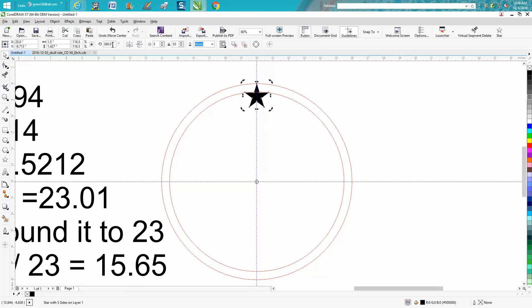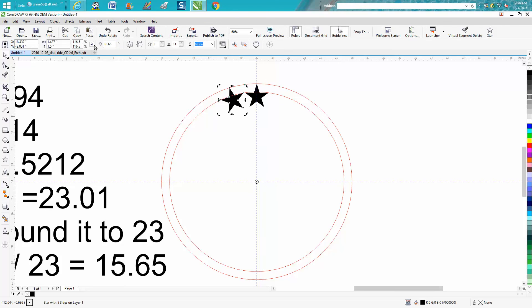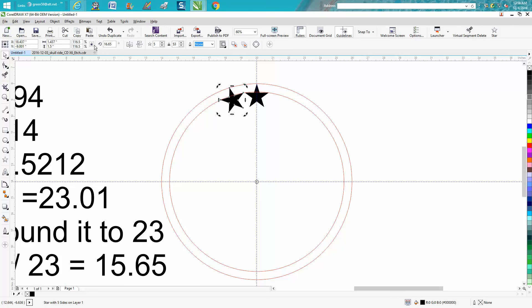Now we're going to go up here and rotate this 15.65. Now inside of Corel, I don't know why it doesn't do this, but it won't make a duplicate the first time. So you know what, I went to 16. Let's back up here and change this to 15.65.